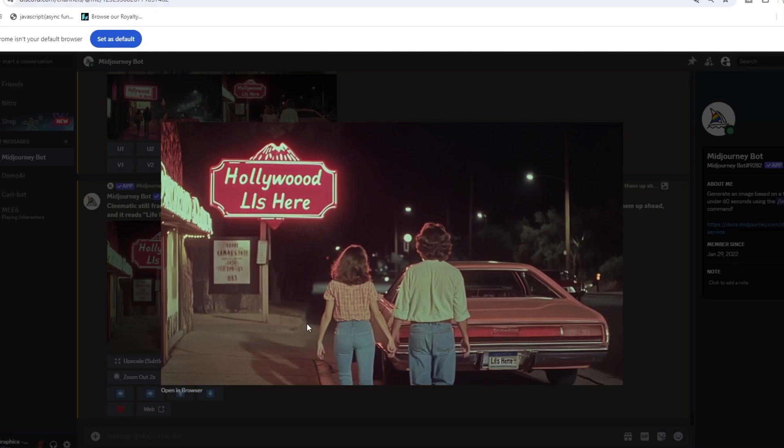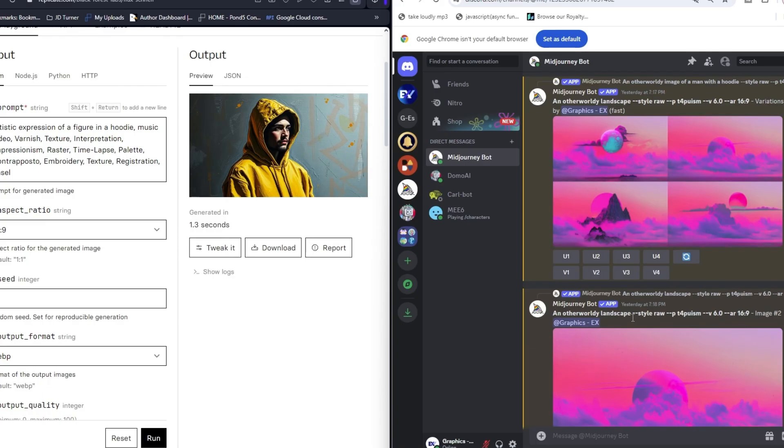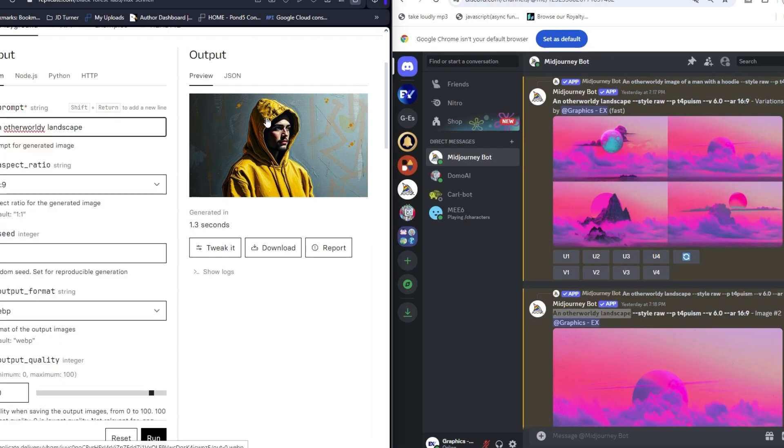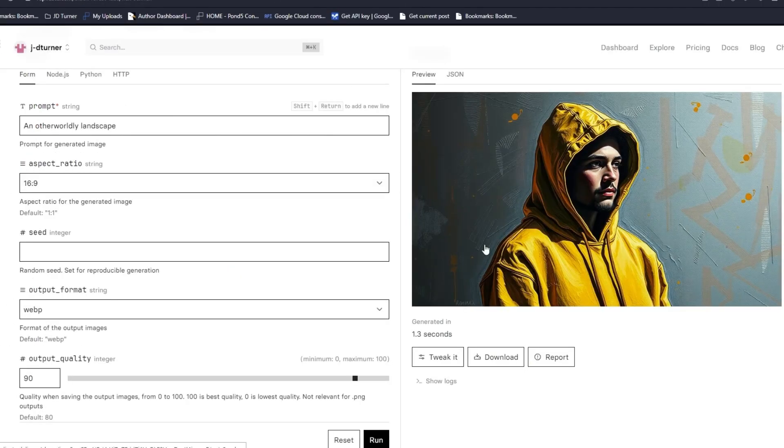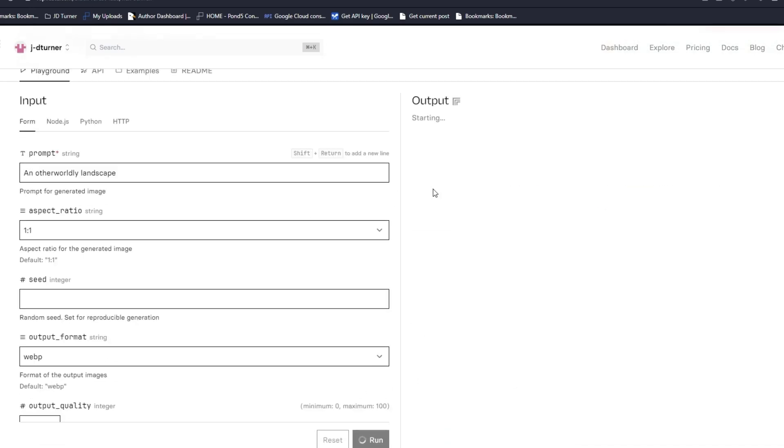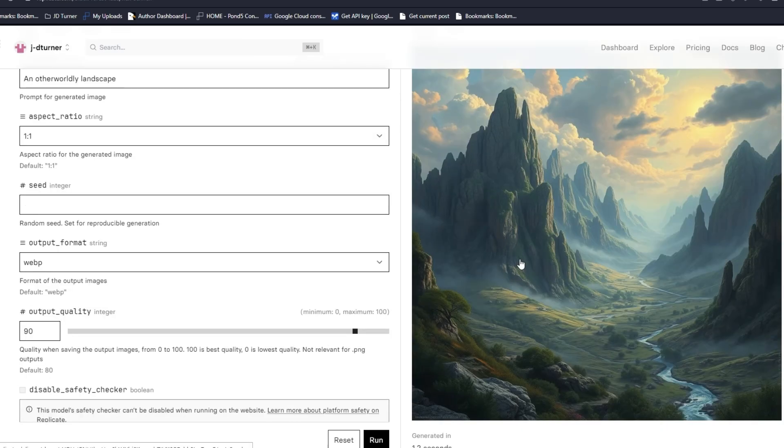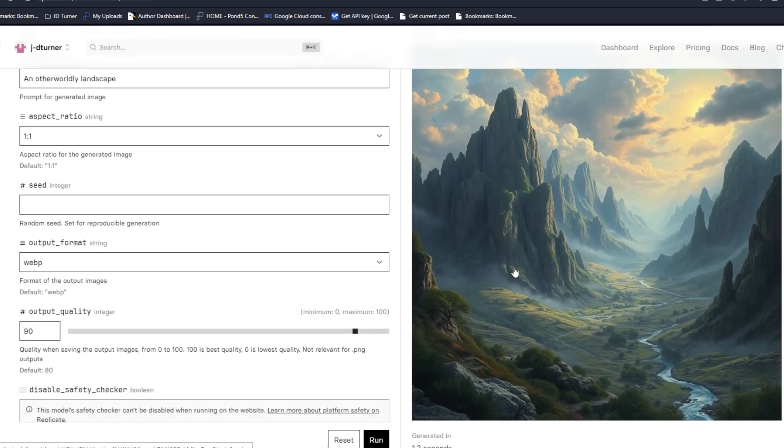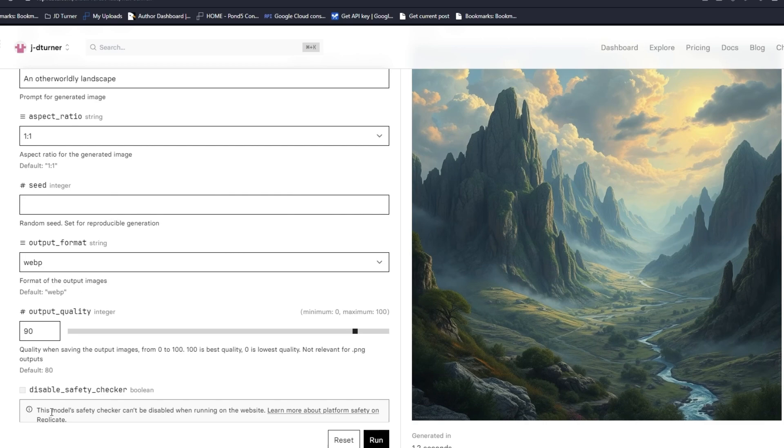An otherworldly landscape. Let's do something really basic and just see what it does where there's not too many things in the prompt for it to glean information off of, so we can see how it does with more of an open-ended prompt. It's pretty generic, it's not taking too many liberties.